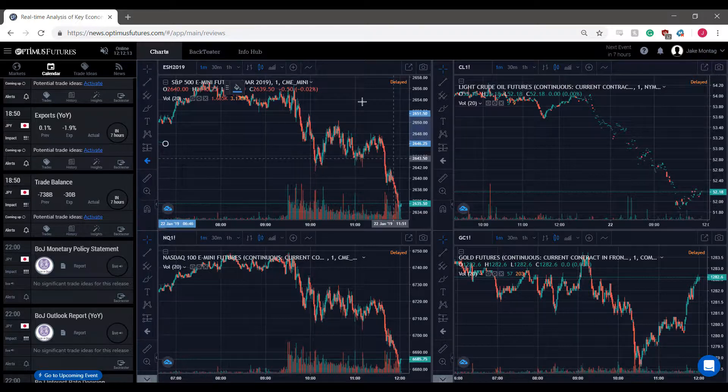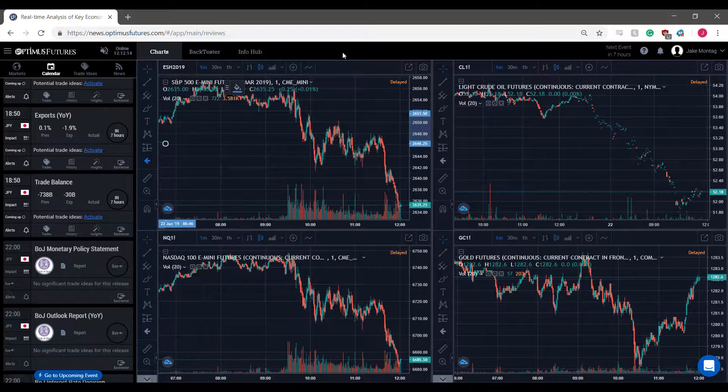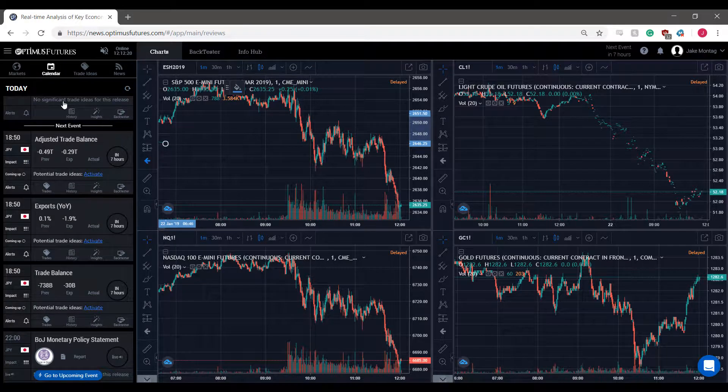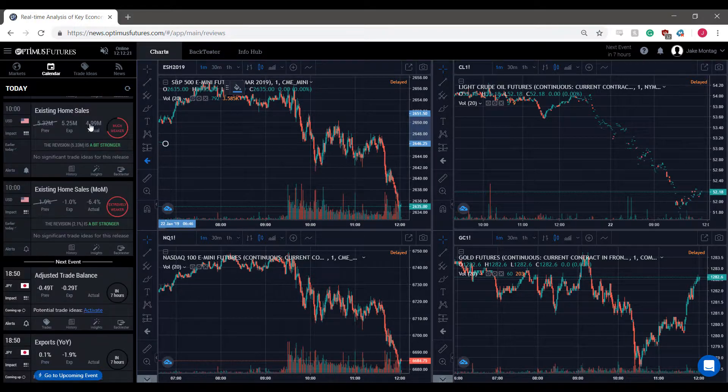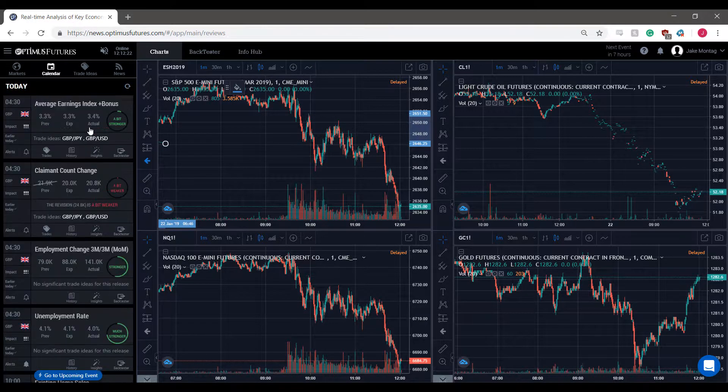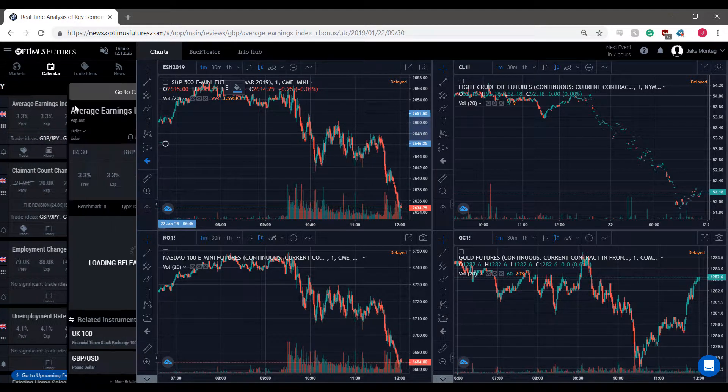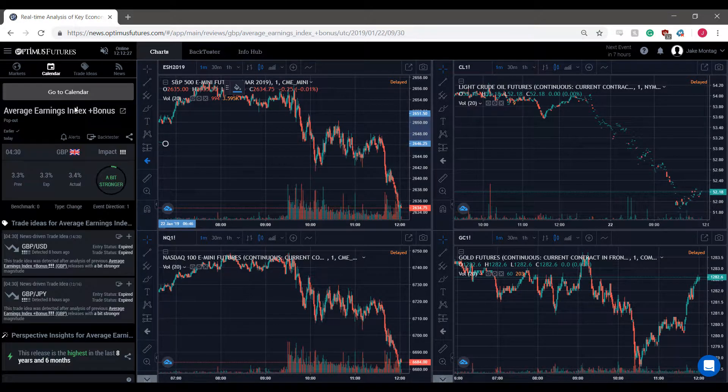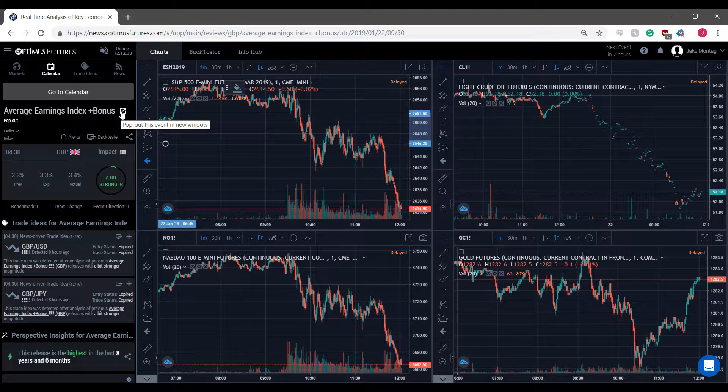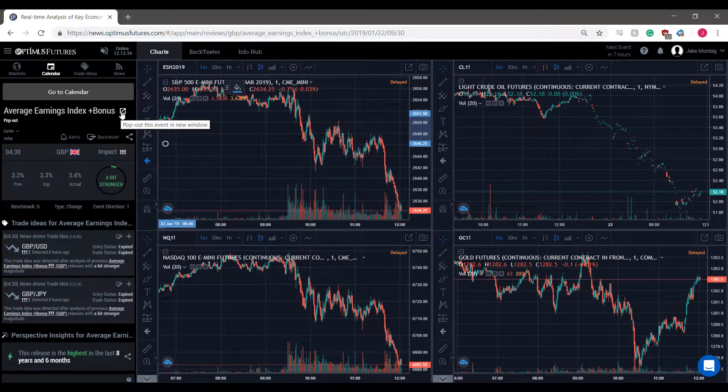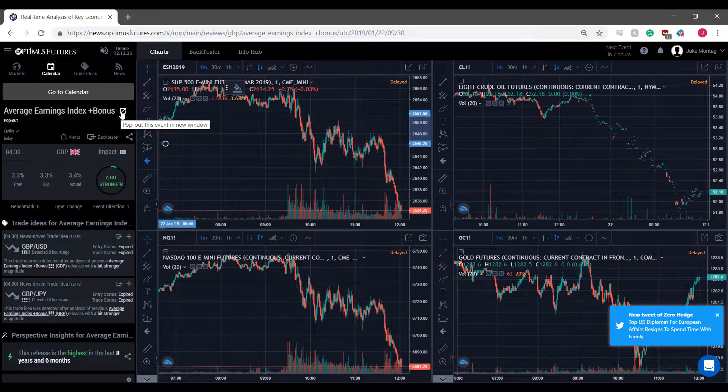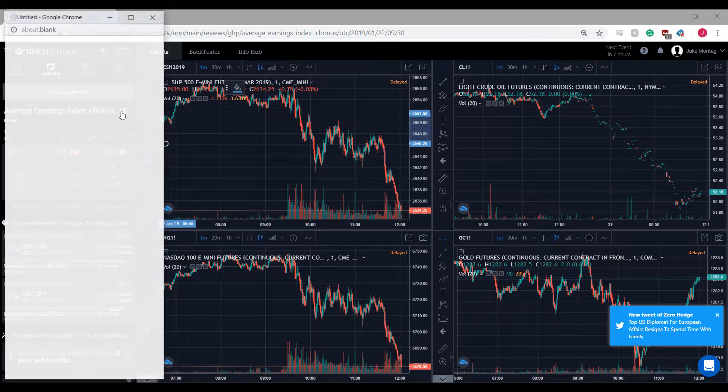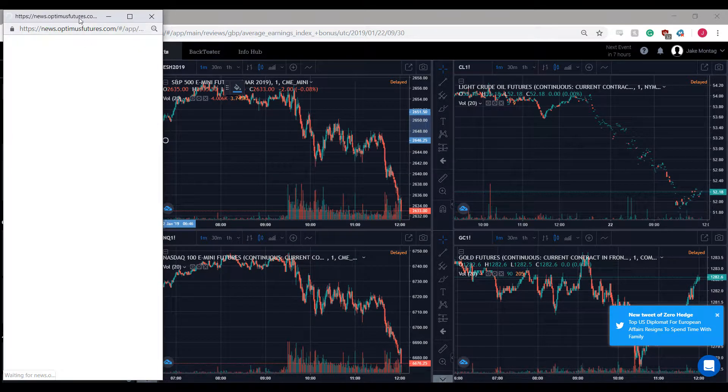Users of Optimus News have the ability to pop out this entire section on the left here, our submenu or various tabs. This can be done by simply clicking on an event here. Once the event sidebar expands, you'll notice there is a little pop-out menu right here. This will pop out this event into a new window.